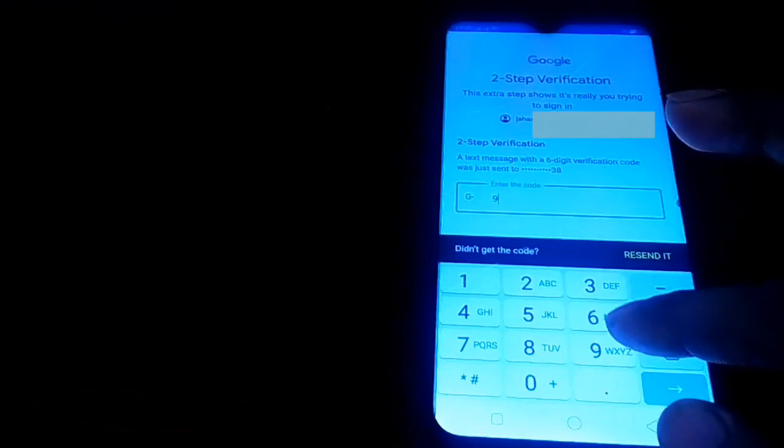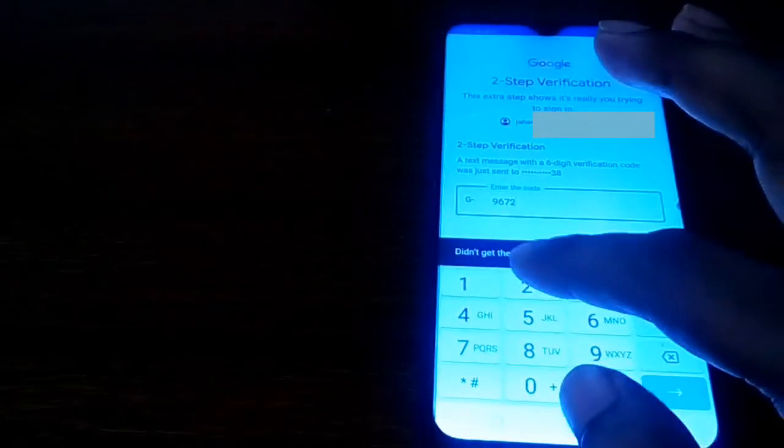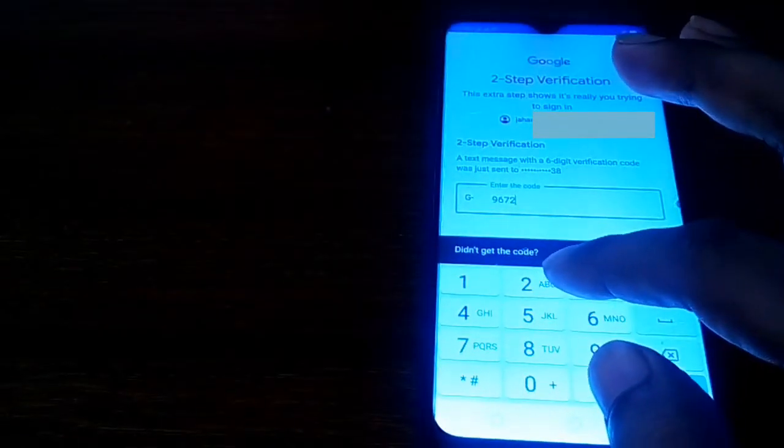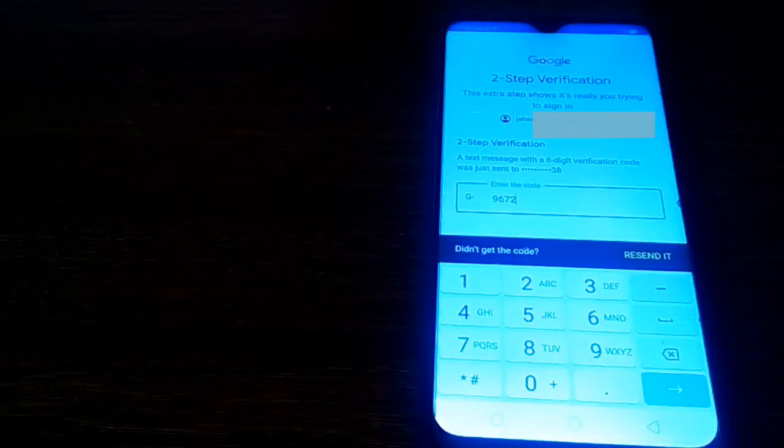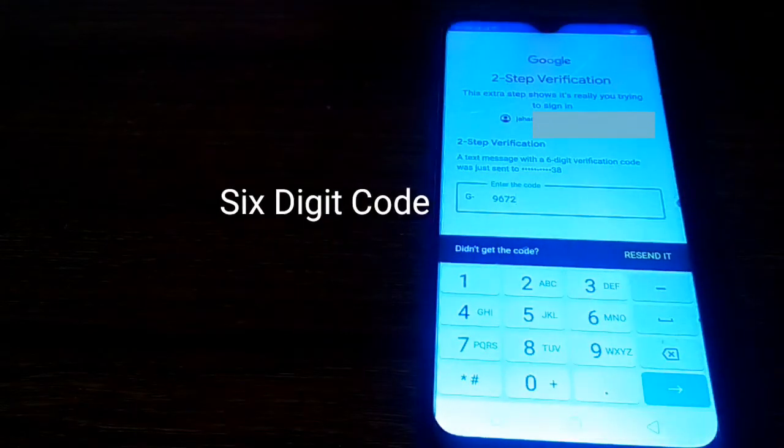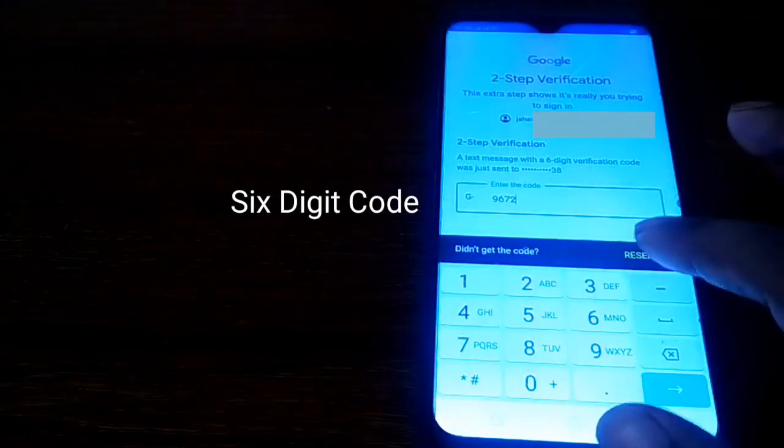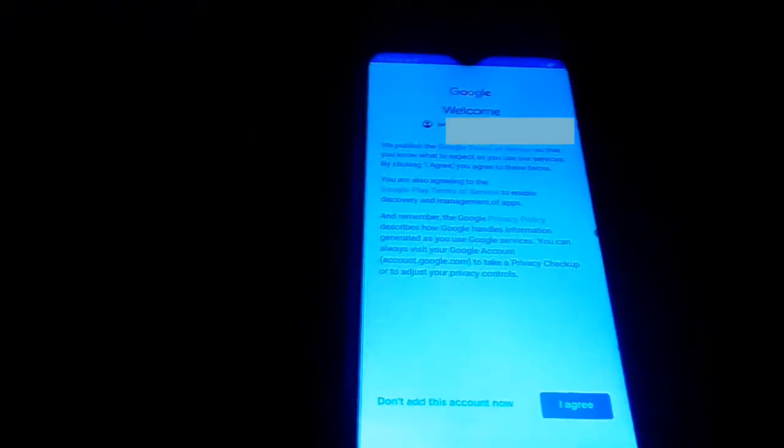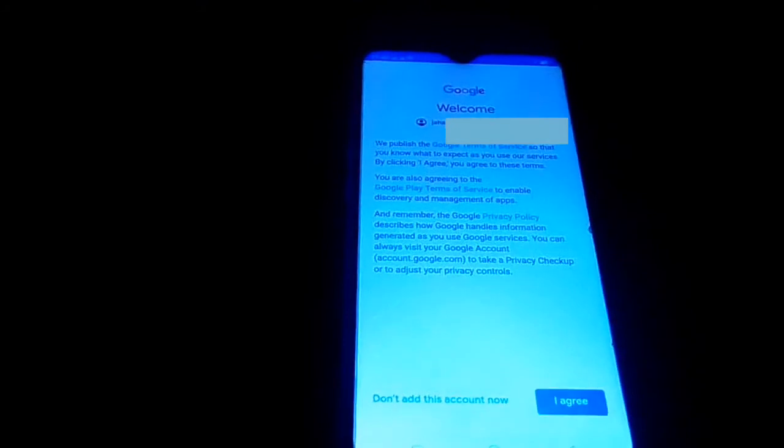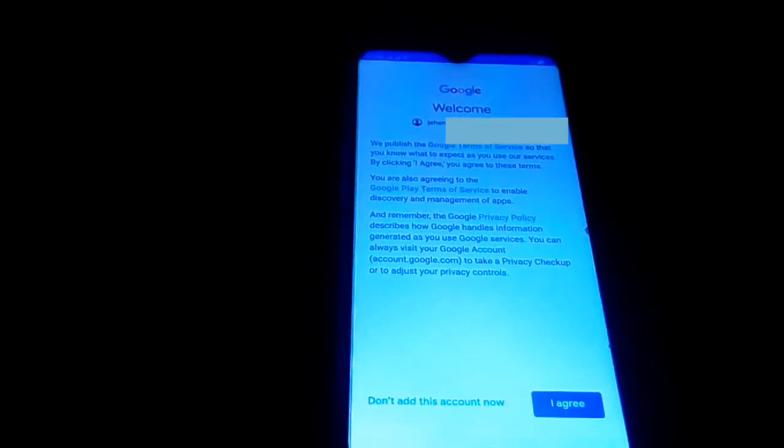You complete the task within two minutes, otherwise resend. Same code in your mobile, same code, then next. Press I agree.